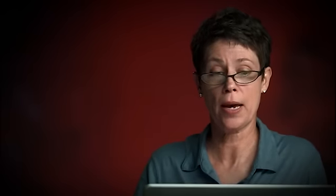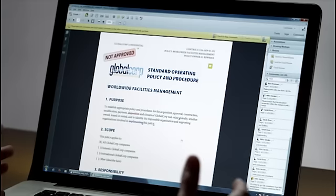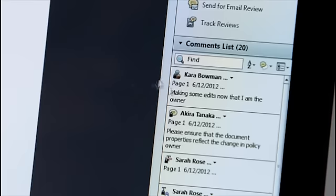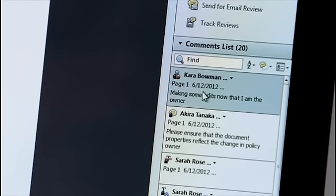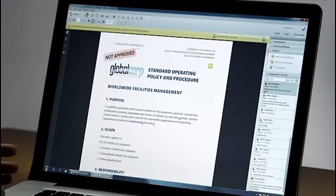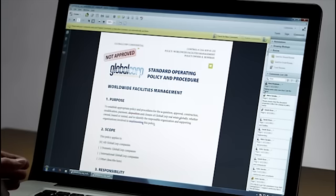Once the review process is underway, I can see the comments directly on the page or in the comments list. And everyone on the team can see and build on each other's feedback, saving time with fewer emails and meetings.